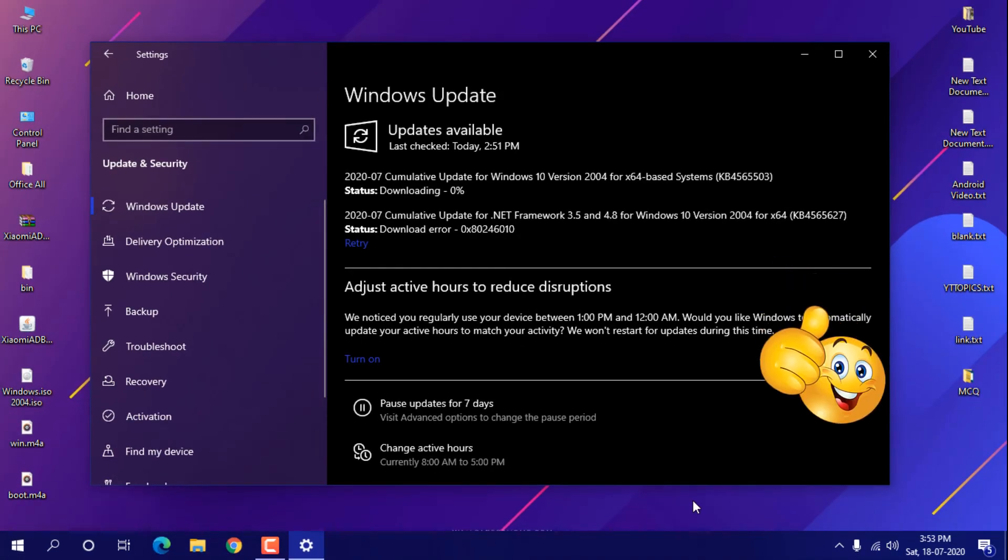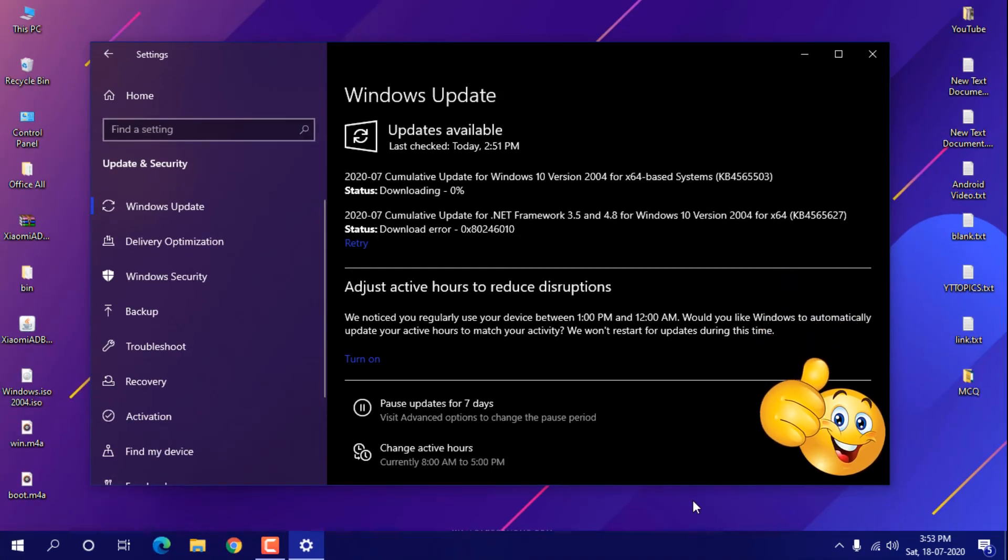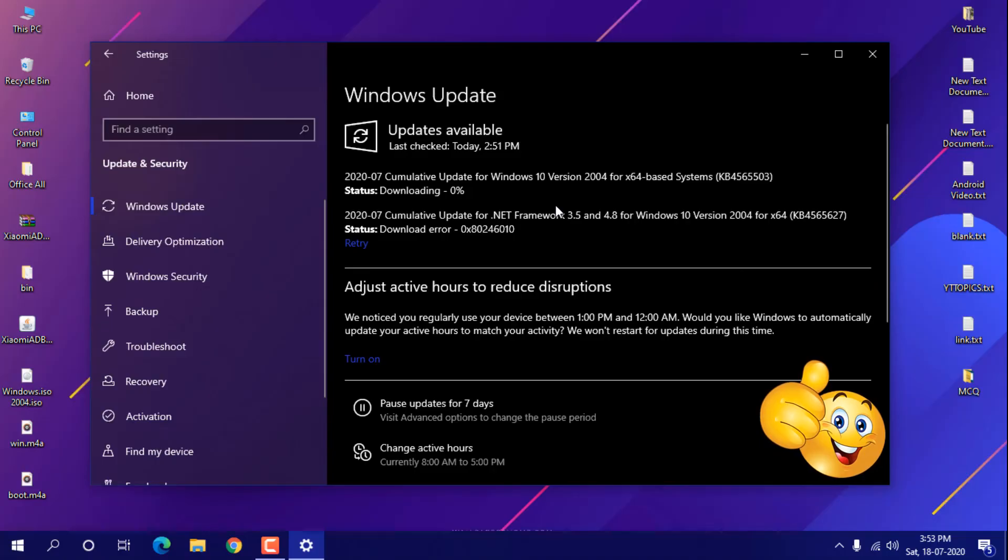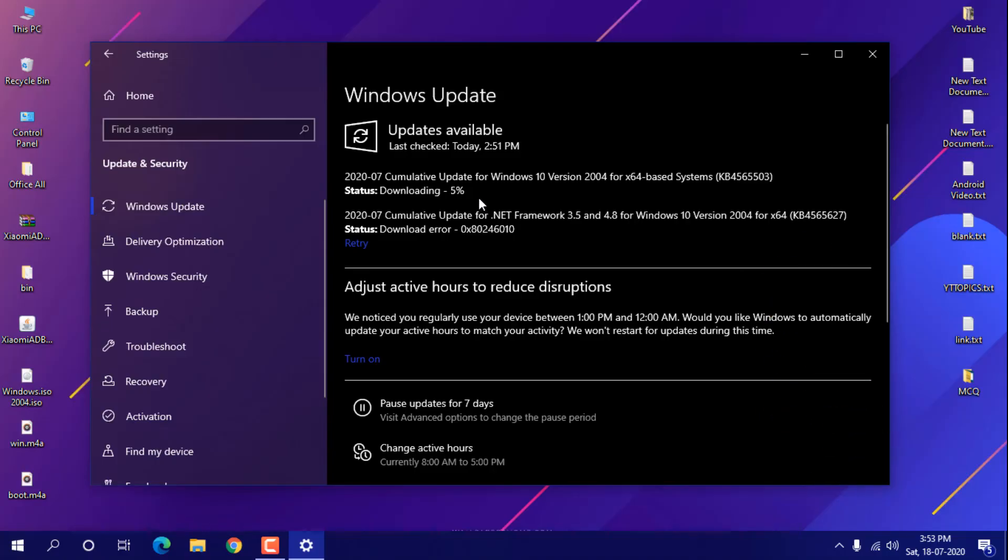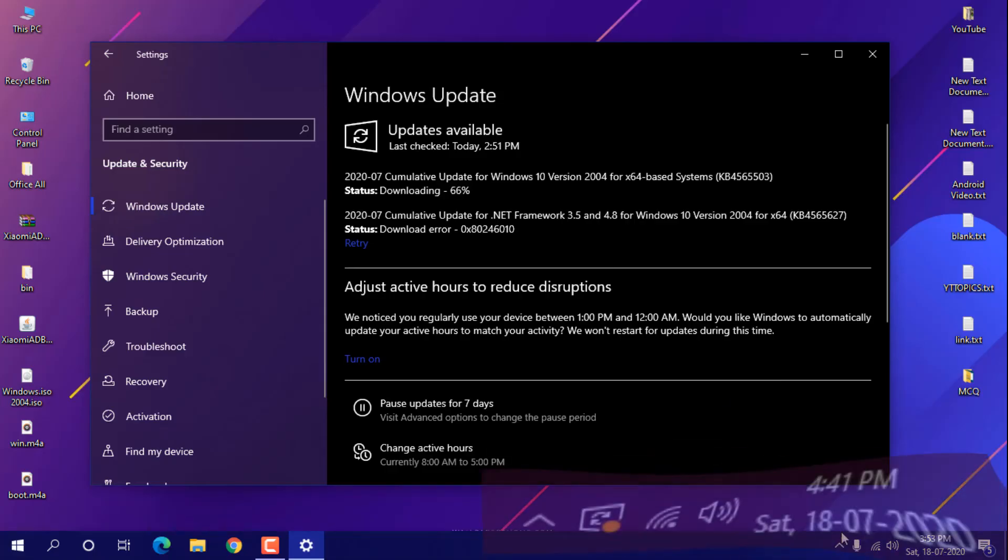I restarted my system four to five times but these updates weren't installing. So I thought maybe there was a problem in downloading, which is why I deleted that download. After downloading, it will show you a notification to restart your system.